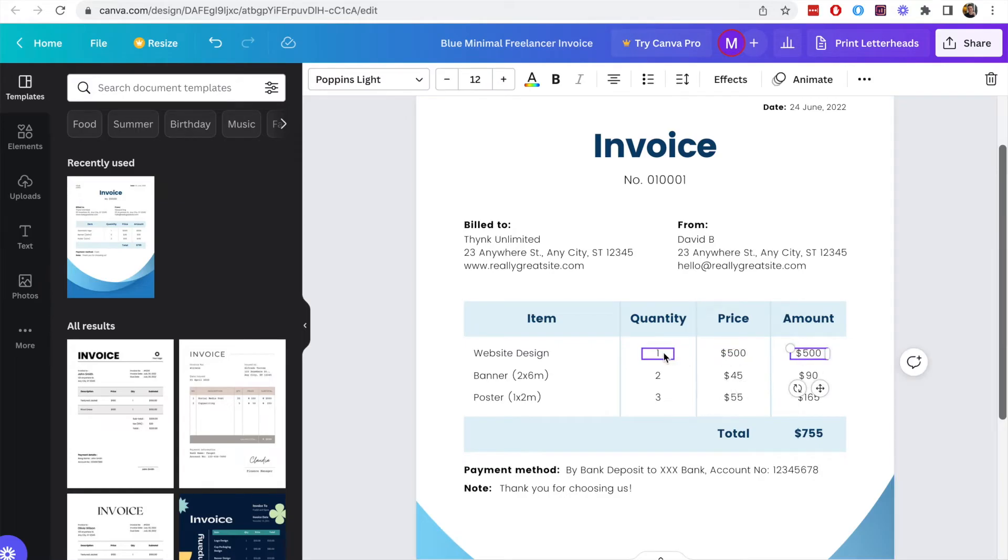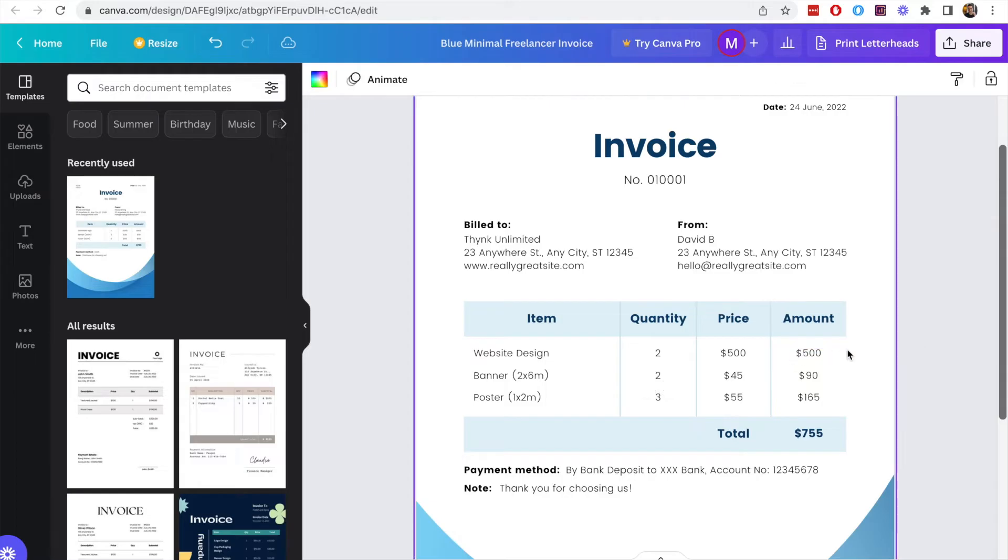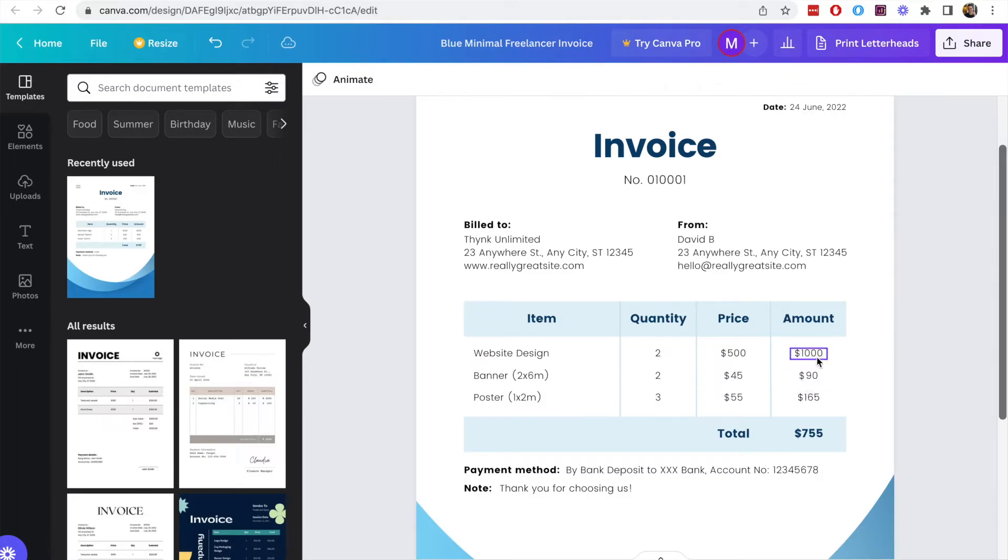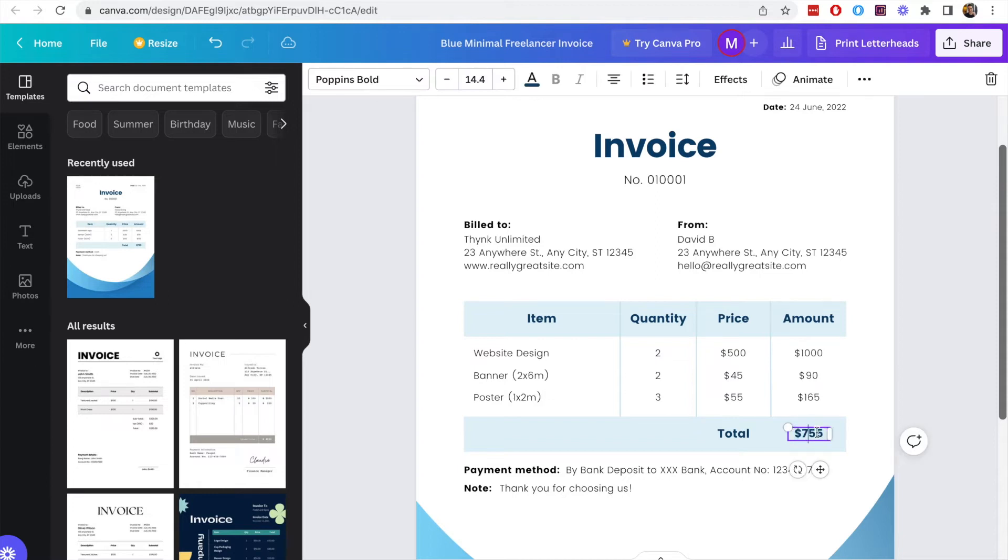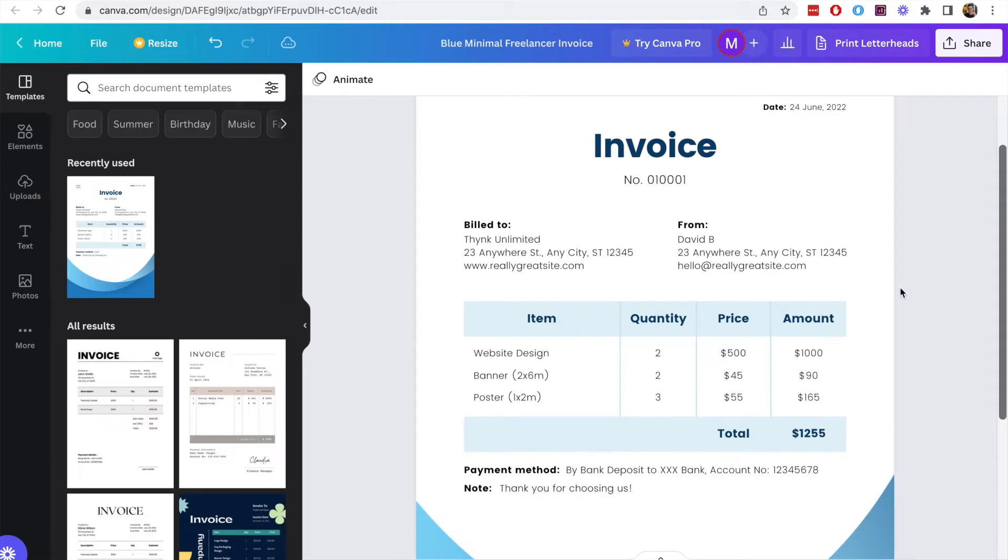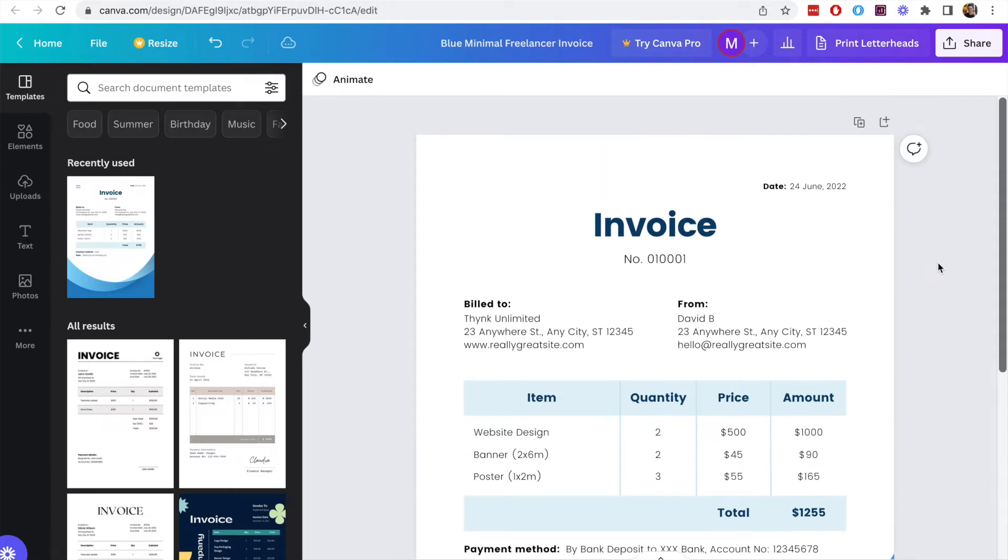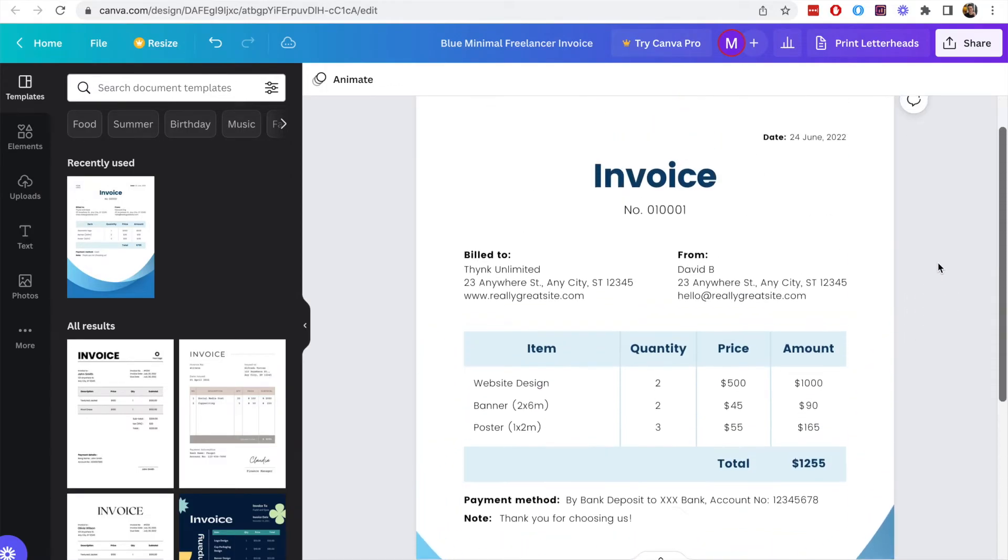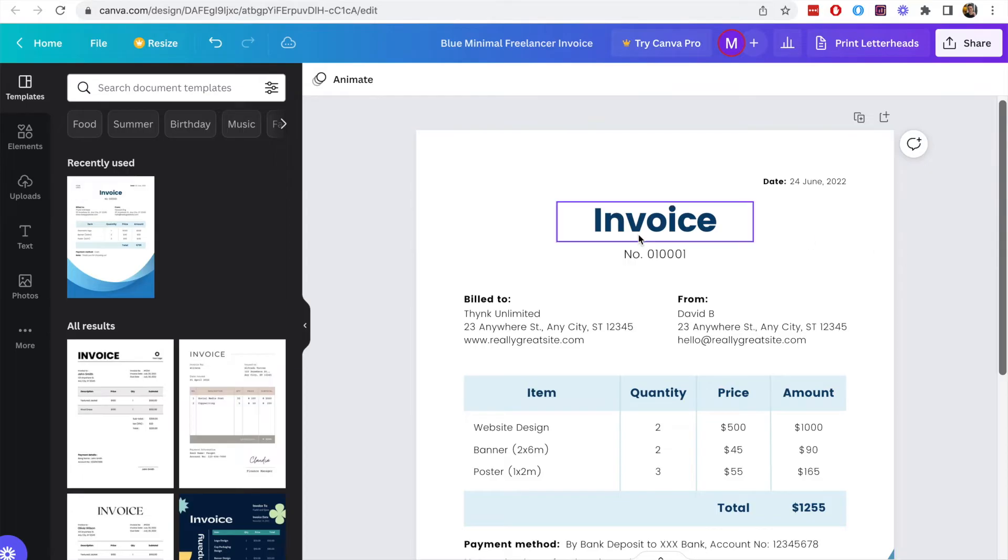Nothing here updates, so if we change the quantity the values do not change here they stay the same. We'd have to manually change this to be one thousand dollars in this case, so two times five hundred is one thousand, and then you'd also have to change the value at the bottom of the invoice because this is just a text value, nothing is happening behind the scenes here, we're just modifying a template layout.